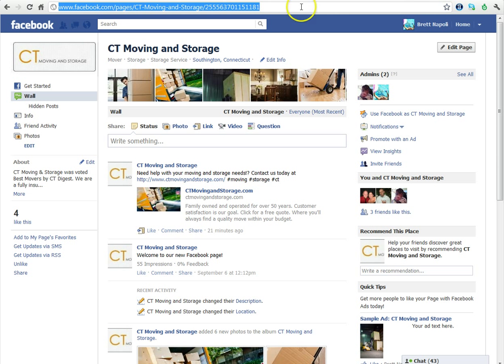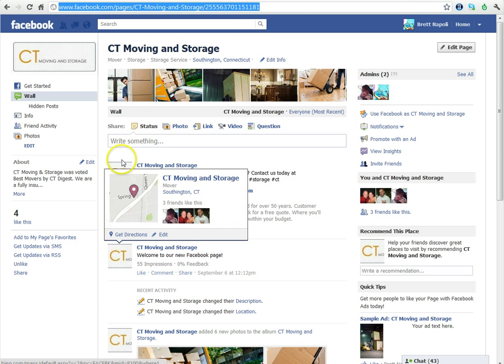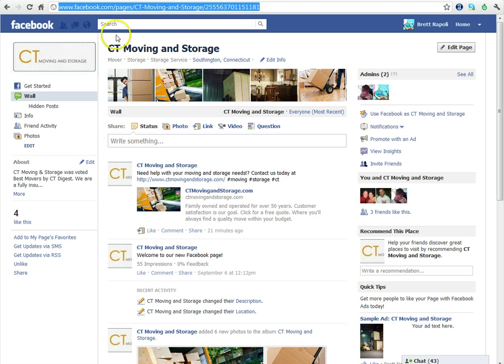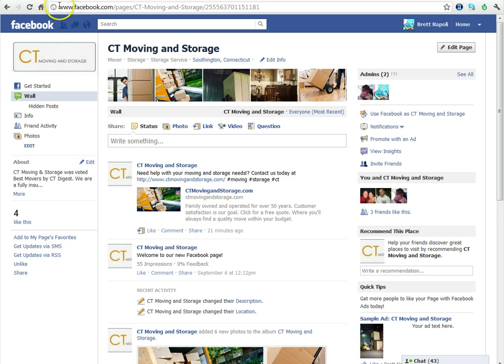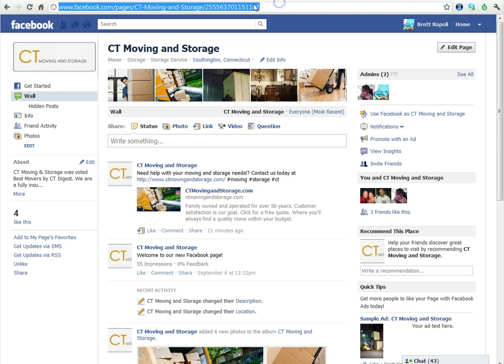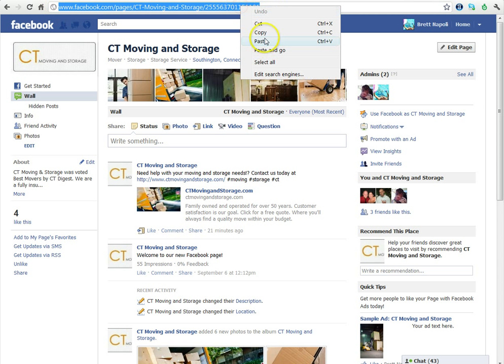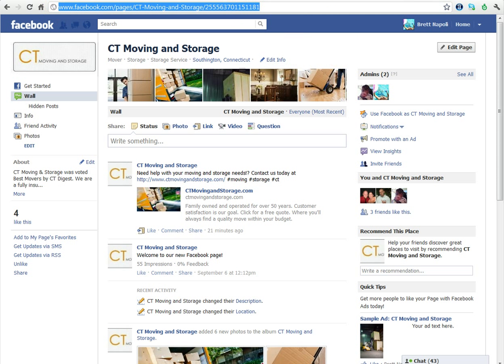We're going to click over to the CT Moving and Storage Facebook page. Since we don't have a vanity URL yet, we're going to highlight this up top and copy it to paste in that box.